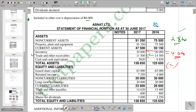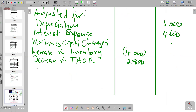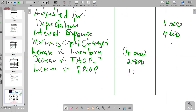Under current liabilities, we have trade and other payables. It moves from 13,400 to 14,720, which is an increase of 1,320. Since it is an increase in a current liability, we show it as a positive. We record an increase in trade and other payables of 1,320. To get the net working capital change, we calculate negative 4,000 plus 2,800 plus 1,320.